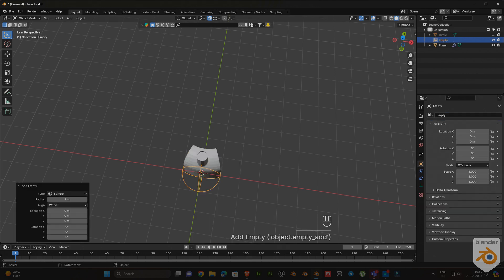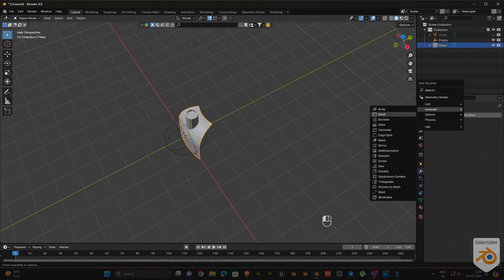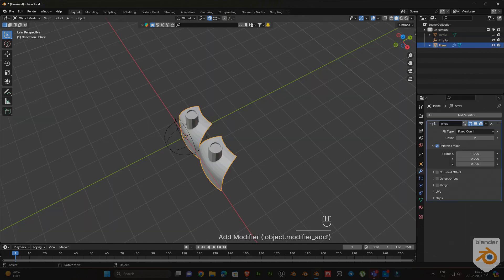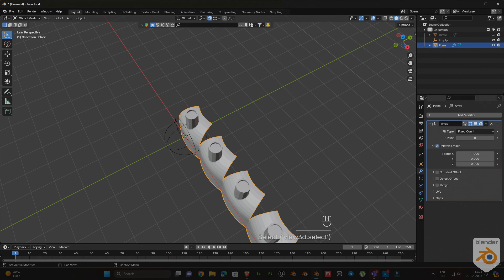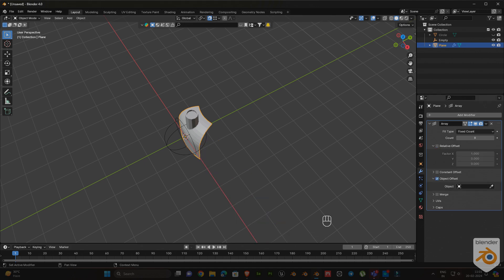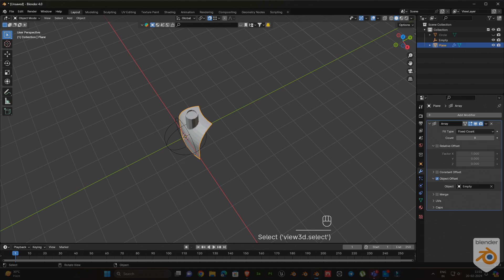Next, add an empty. Select the object and add array modifier with count of 8. Now disable the relative offset and enable the object offset. Then pick the empty for the object offset.